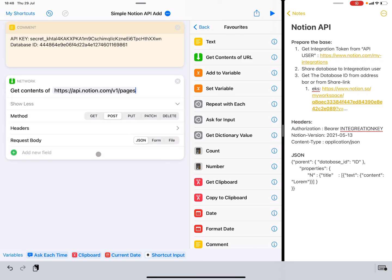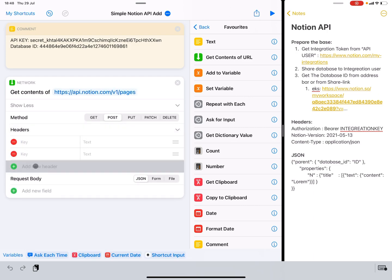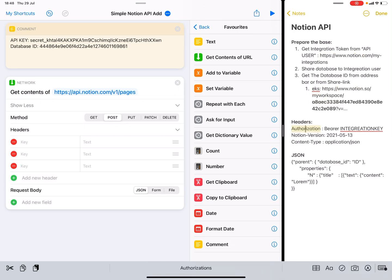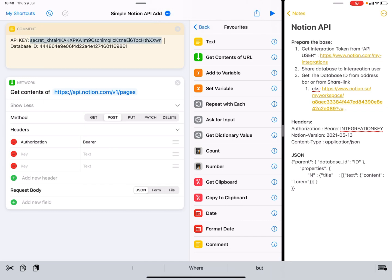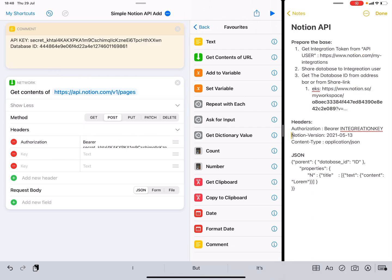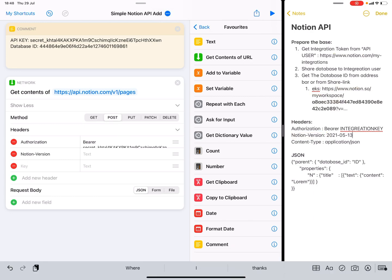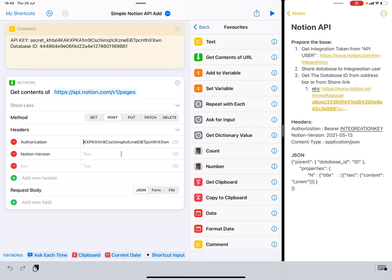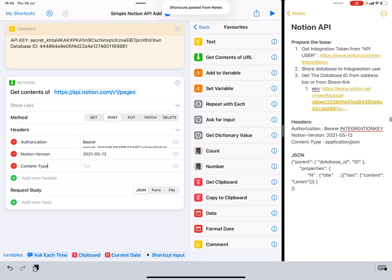We need to add some information to identify ourselves, so we need some headers — three headers. First, authorization: use 'Bearer' followed by a space and then the secret key, with no extra spaces — that's important. Then we need a Notion-Version header to identify what API version we are using. And then we also need to specify what kind of content we are sending, so we paste in the Content-Type header like so.